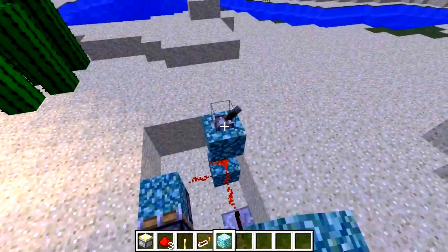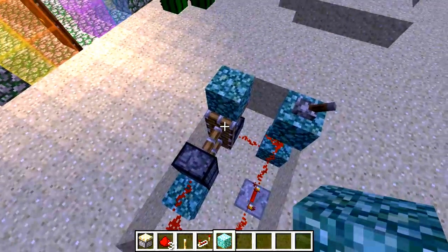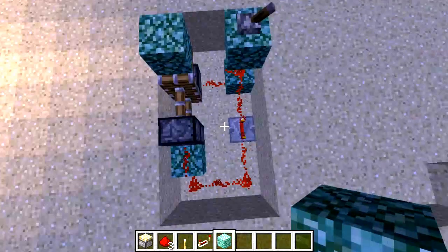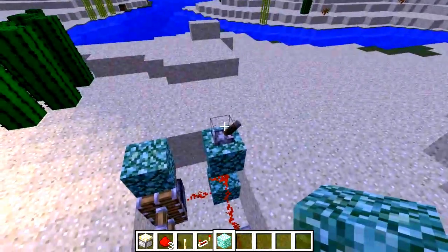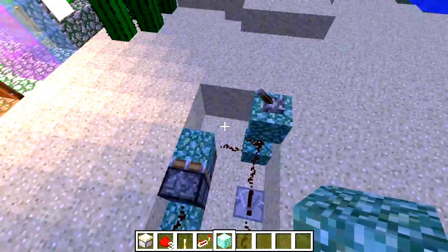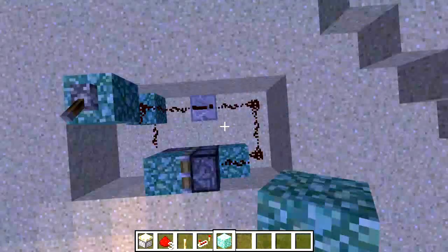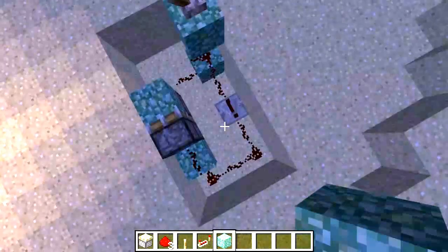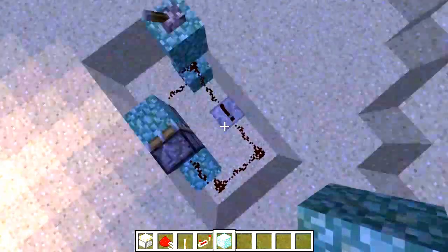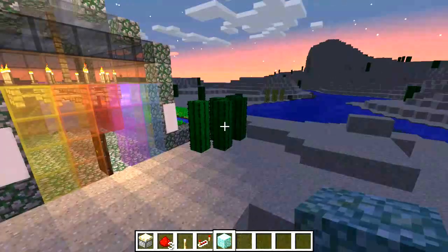And you turn it on like so, it pushes this up, this over first, and then this up. And then you push this down, and it pulls this down first. And then with the redstone repeater, it times it to where it won't try pulling this back with this still up there.